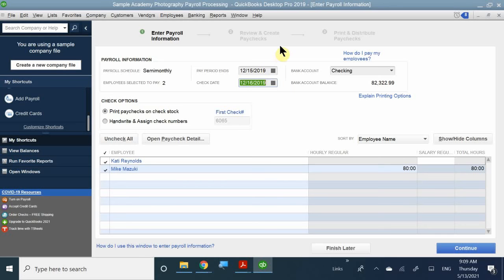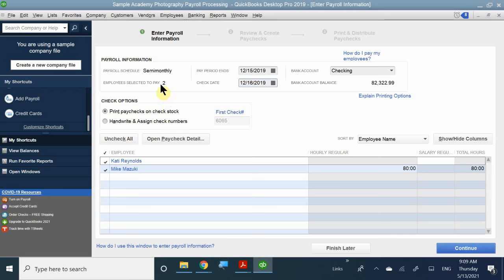This is a semi-monthly paycheck, where they get it on the 15th and end of month. You want to make sure they can pick it up the very next day — the 16th. It also gives you a total of how many employees you're making a payment to. You want to make sure it comes out of your checking account and that you have enough money. In this case, I have $82,000 — plenty enough to pay employees.